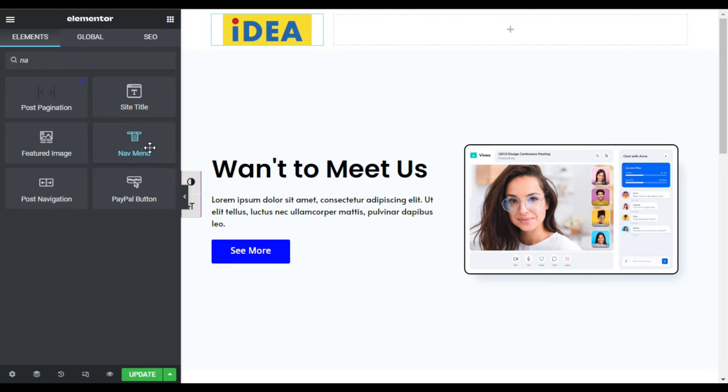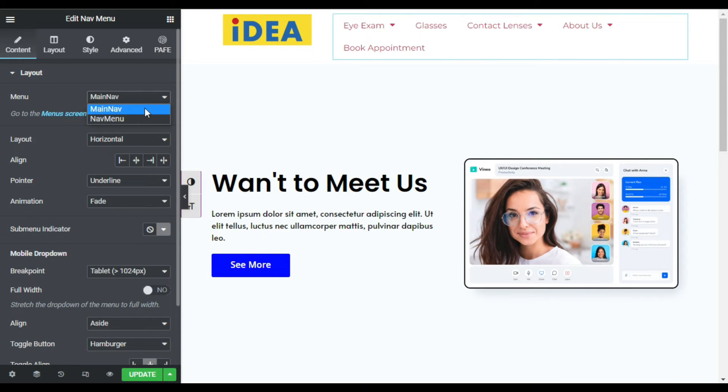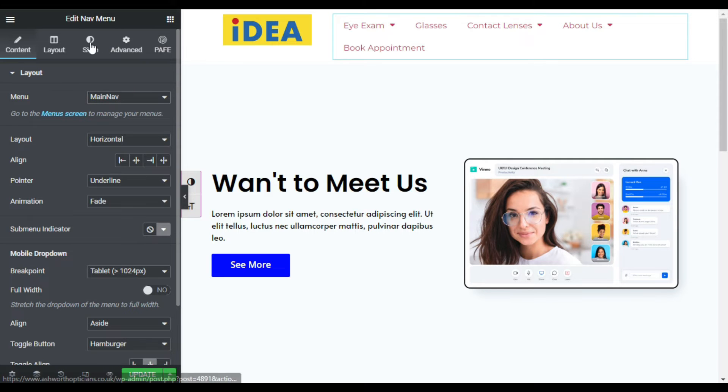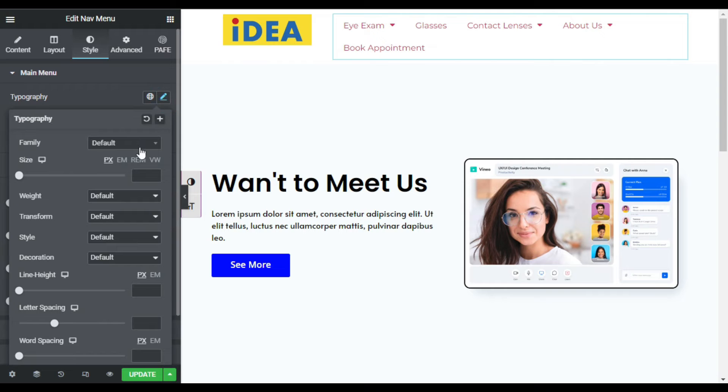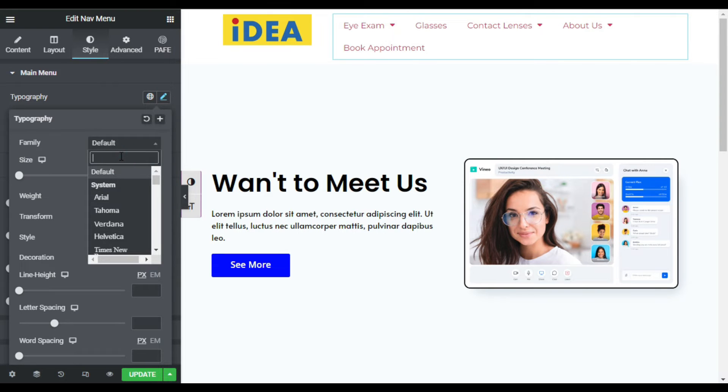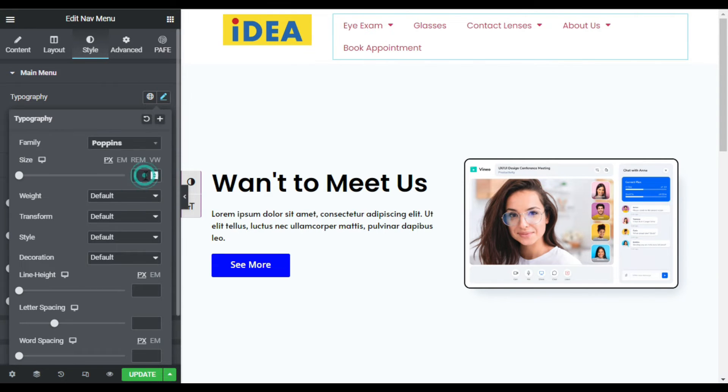Drag this feature into your column. Now I will select menus from there - I have selected this main nav menu. Now I will go to style. Here in style, first of all I will change the typography. I will select Poppins font and I will change its size to 15 pixels.